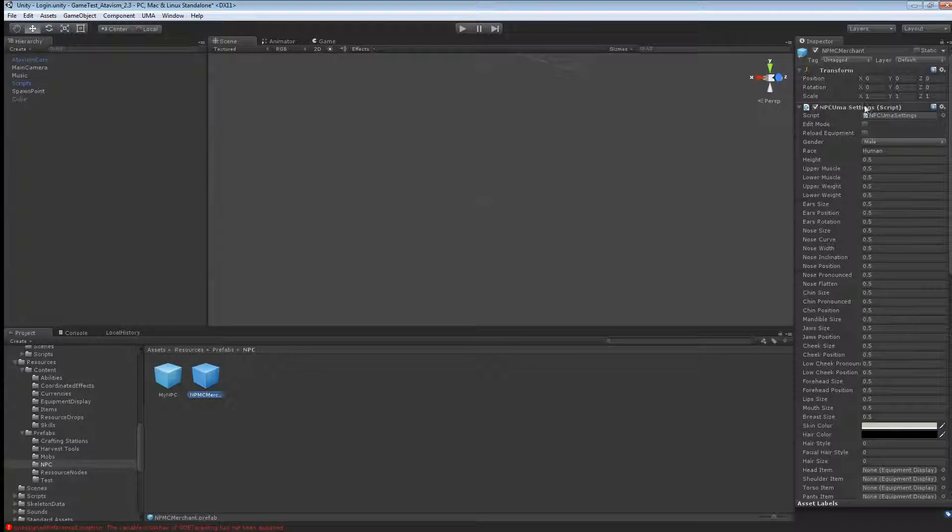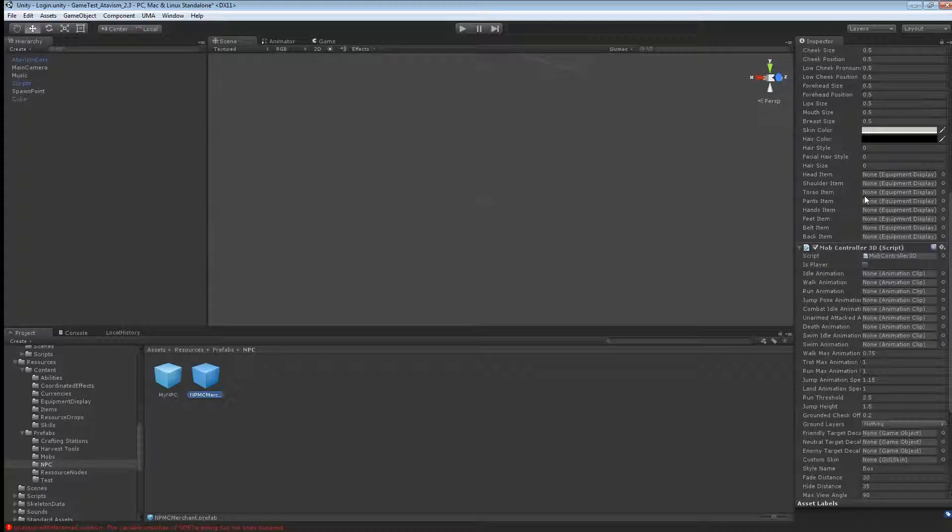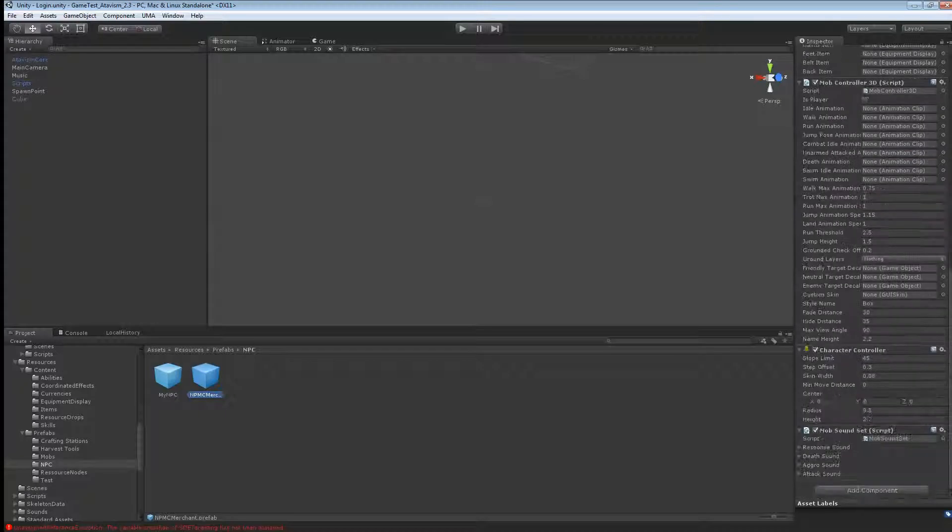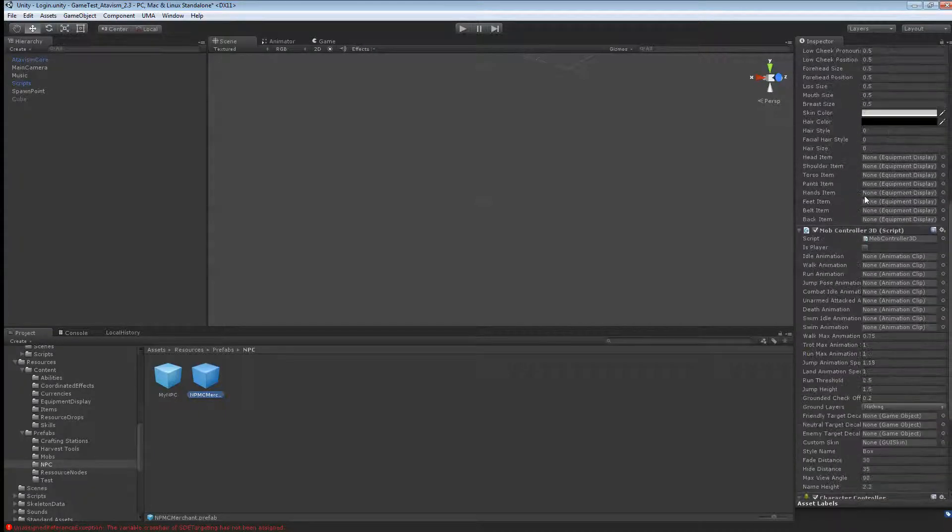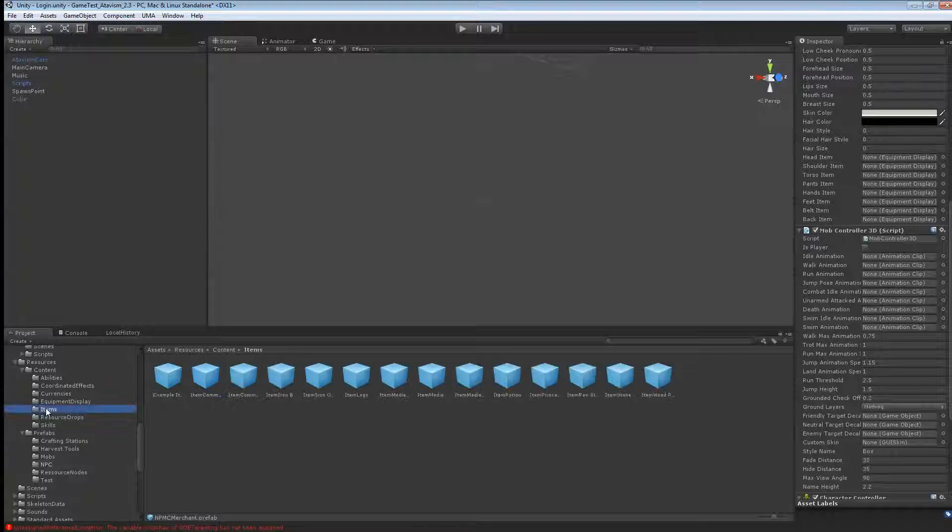So here you can set up anything you want in the UMA settings. And if you want to put items on the character, as I'll do, so he's not naked.